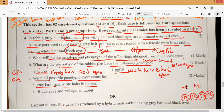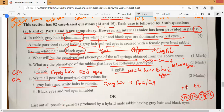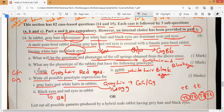Next: write all the possible genotype expressions for gray hair and white hair rabbits. Gray hair — what is that? Either capital G capital G or capital G small g. White hair — only one: small g small g. Next, black eyes — dominant one — either capital B B or capital B small b. Next, red eyes — only one option: small b b. It is a recessive gene, yes or no guys?